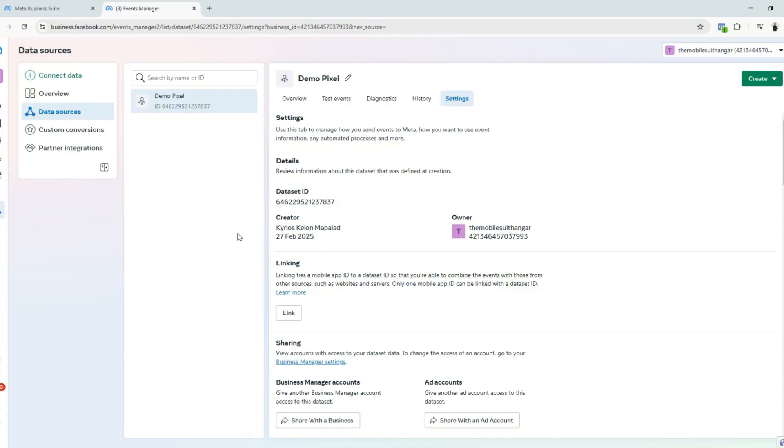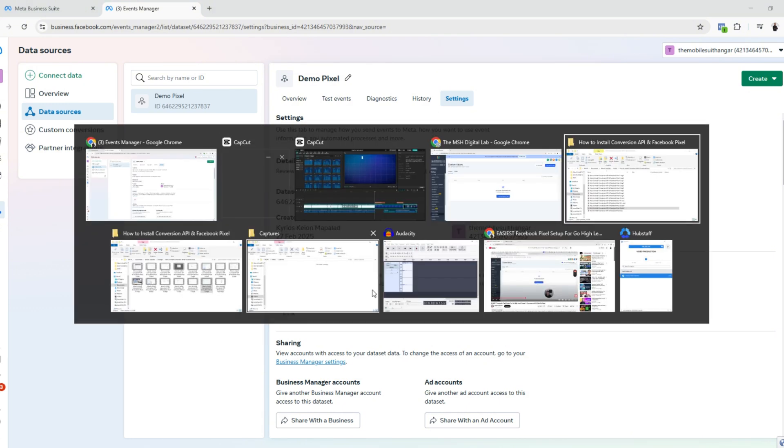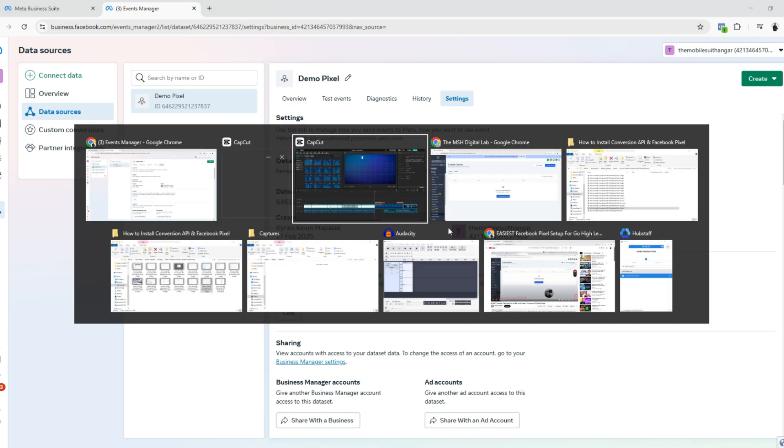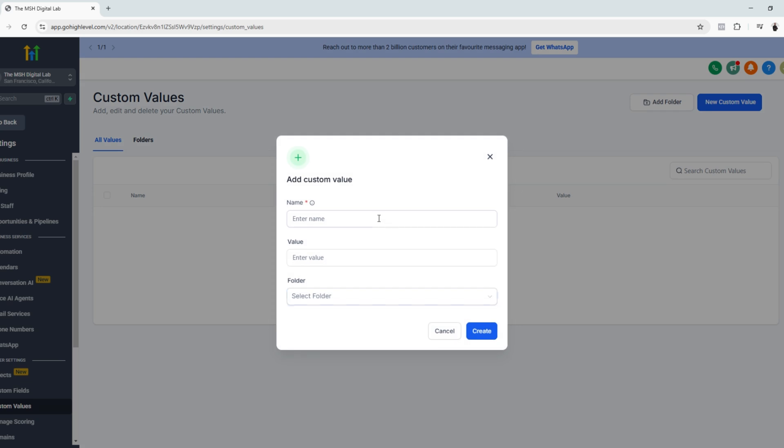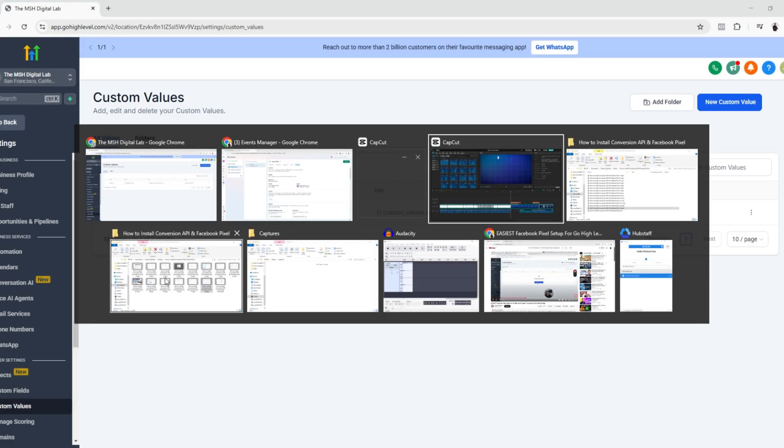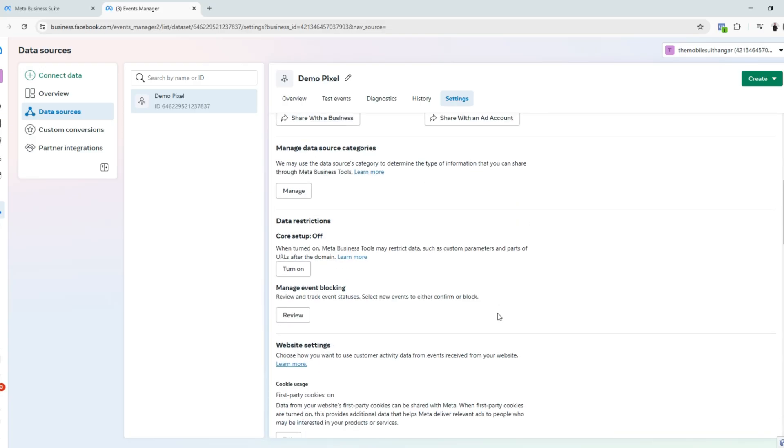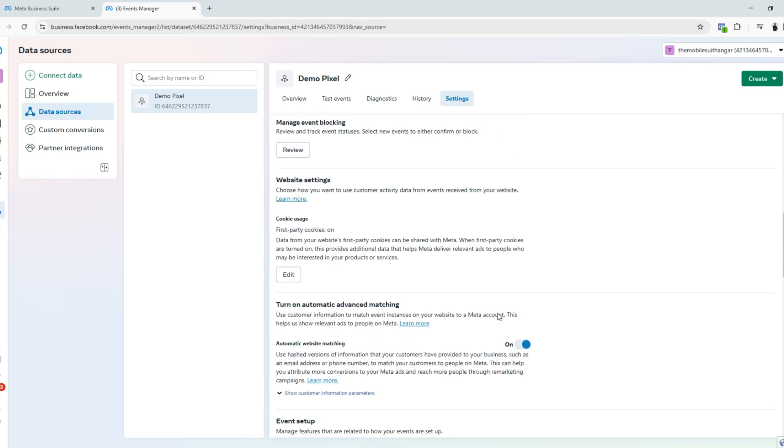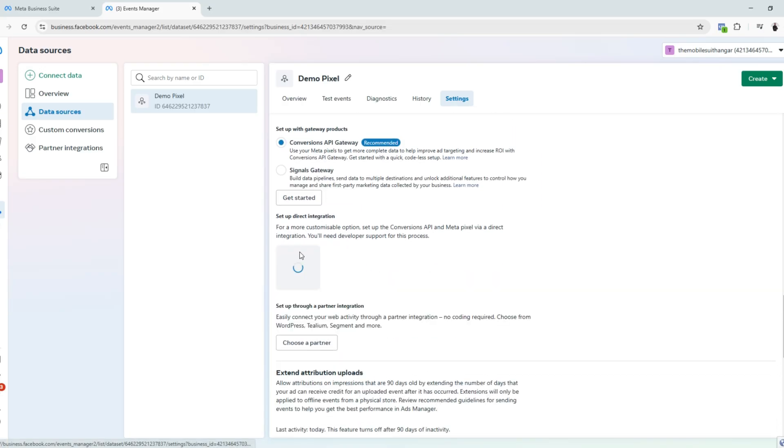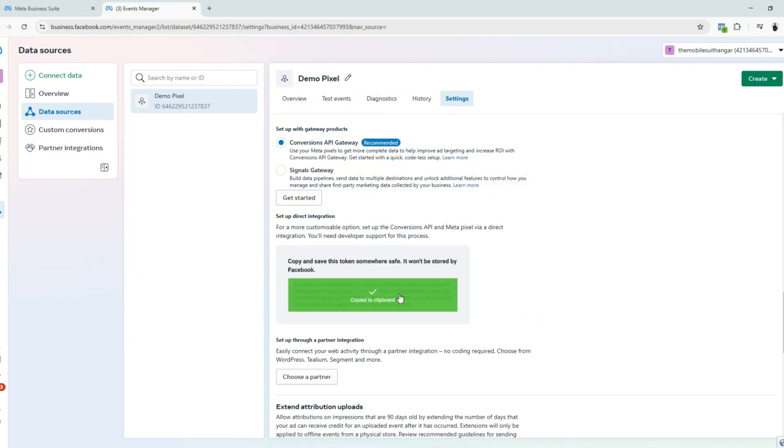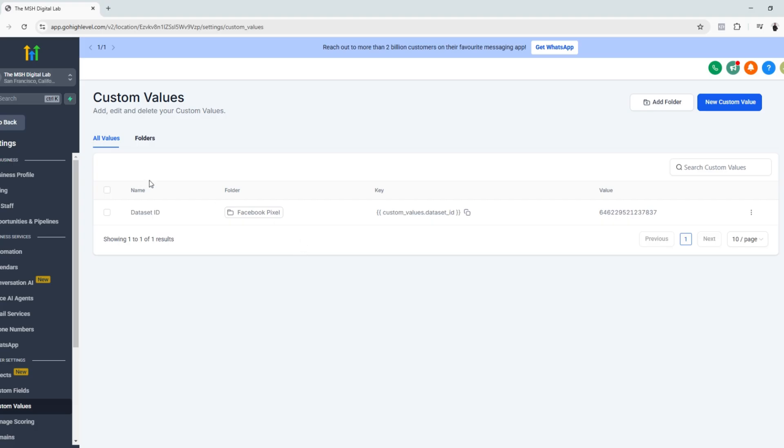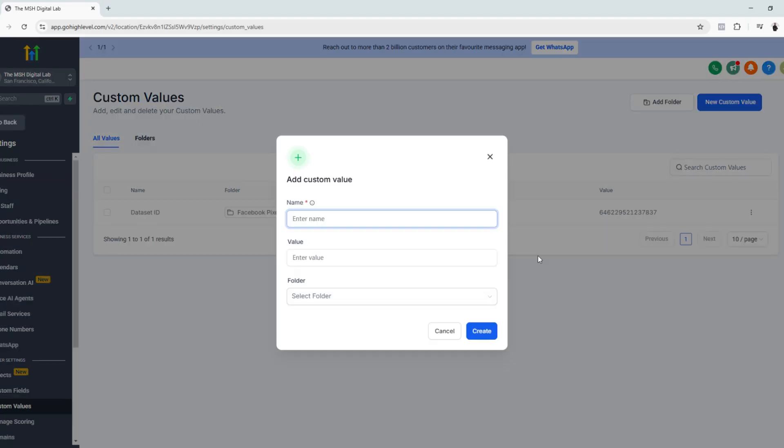So let's go back to MetaBusiness suite and copy the dataset ID and then let's go to GoHighLevel and add a new custom value. Let's name this dataset ID and paste the value. Select the folder and click create. Then let's go back to Facebook again and click generate access token and copy the code.